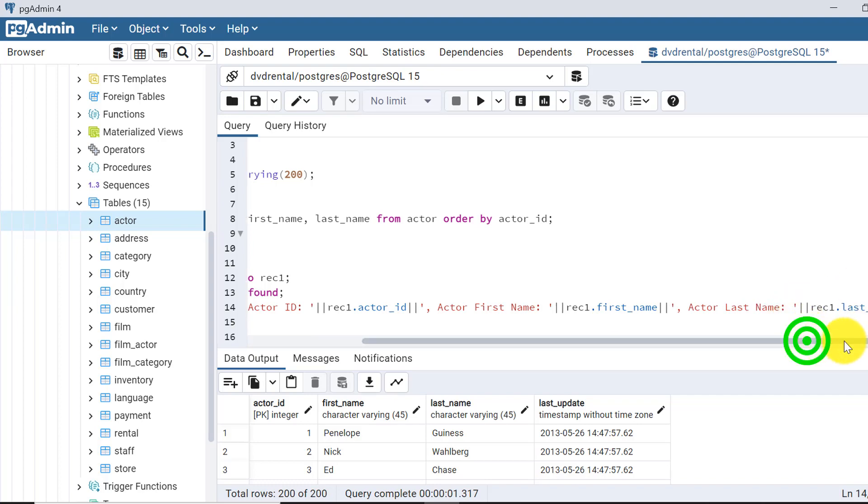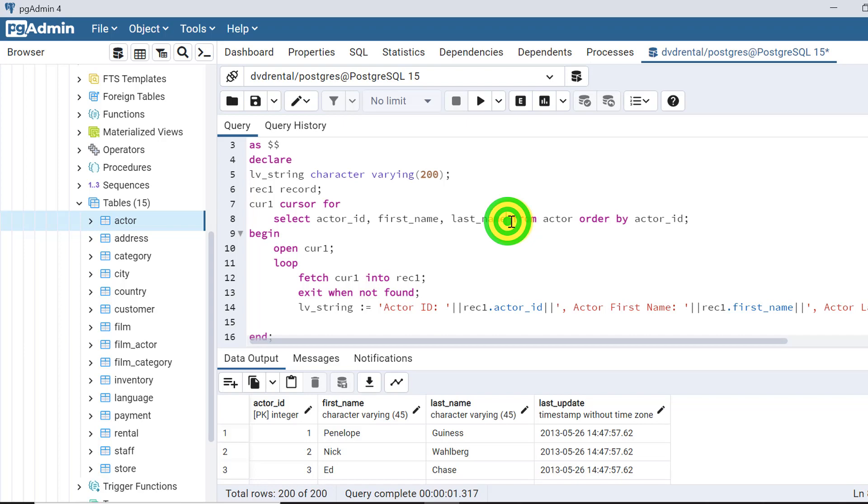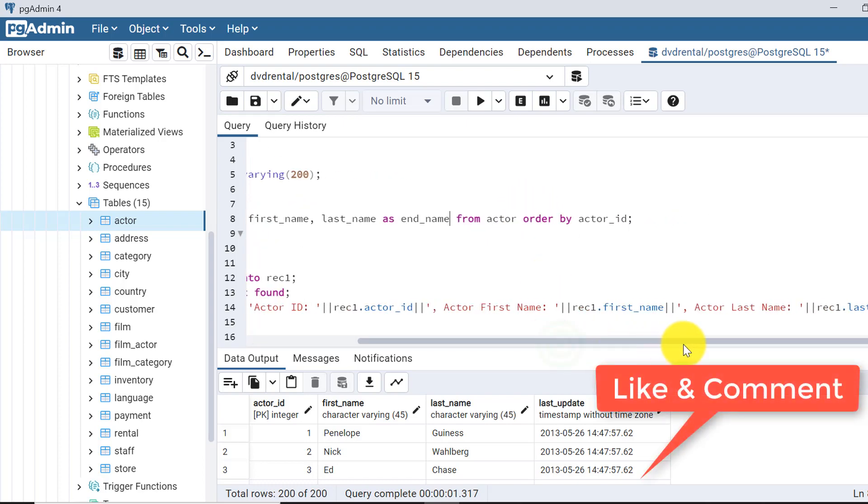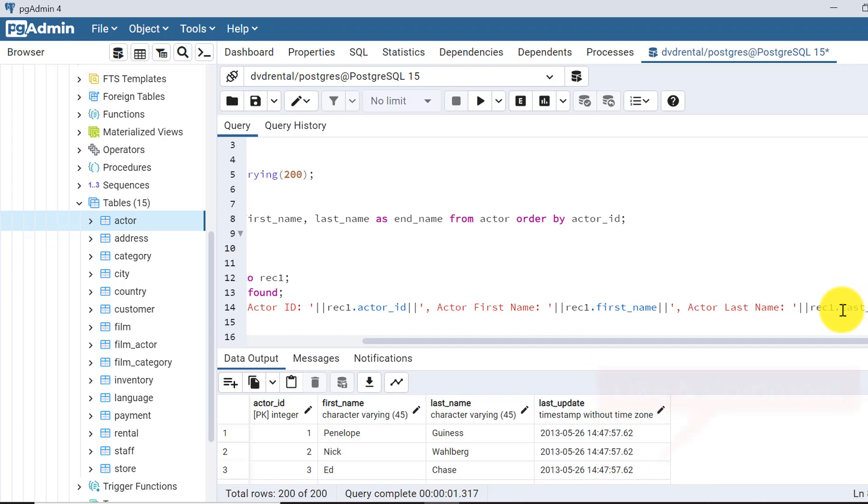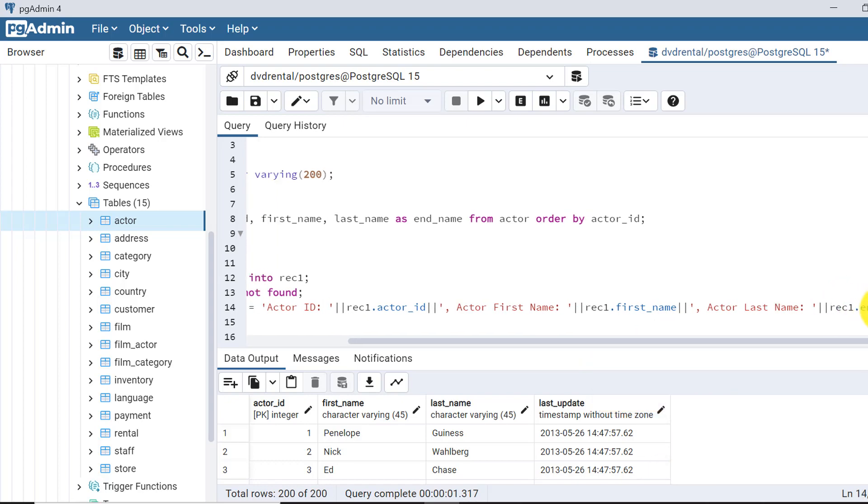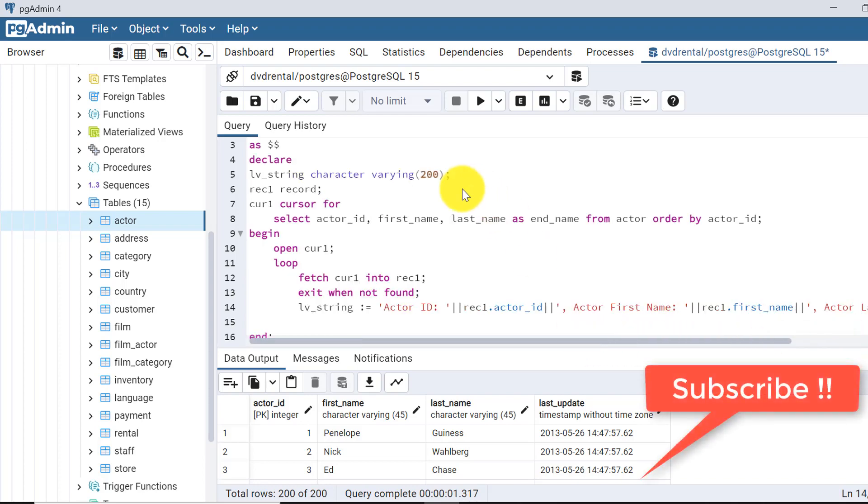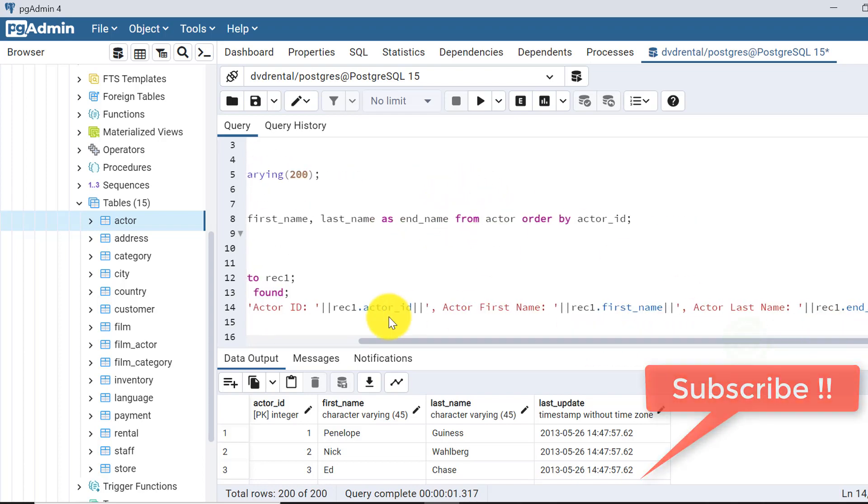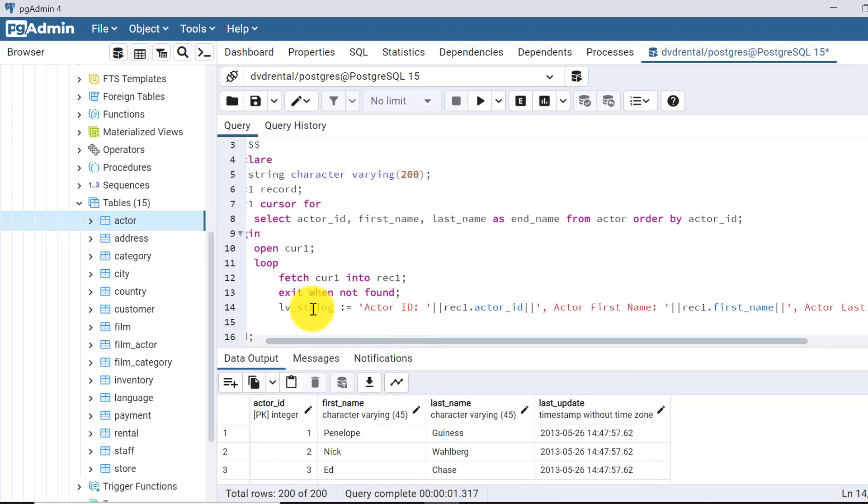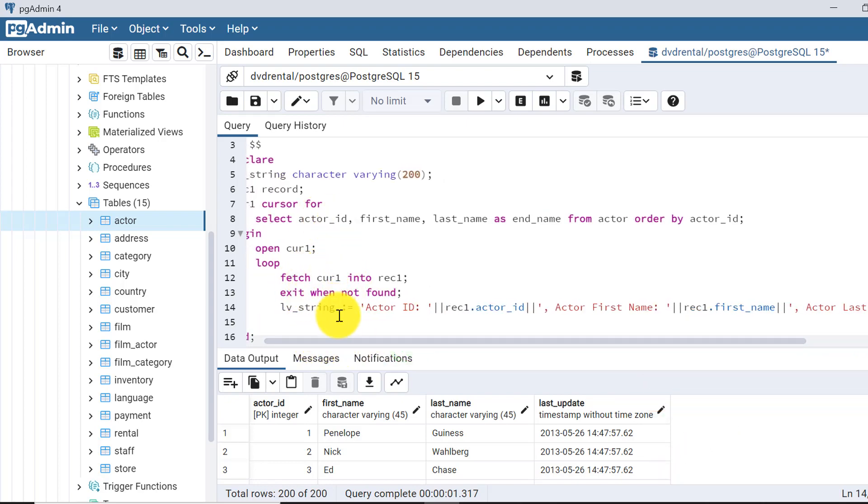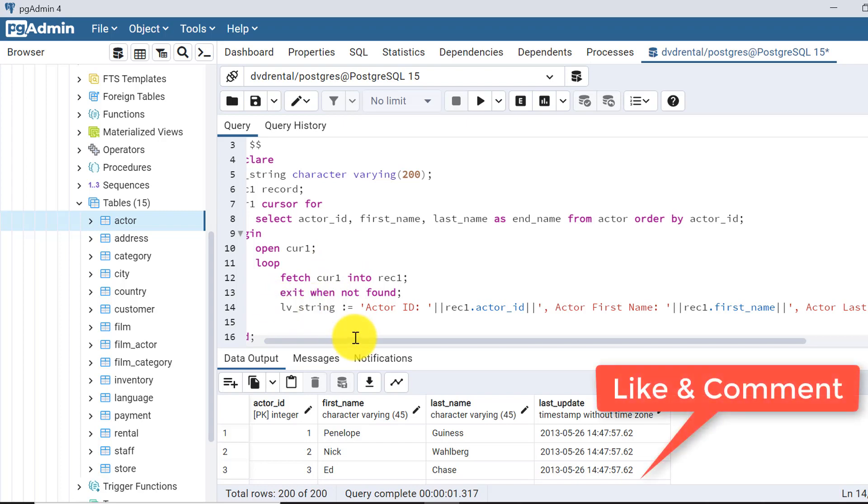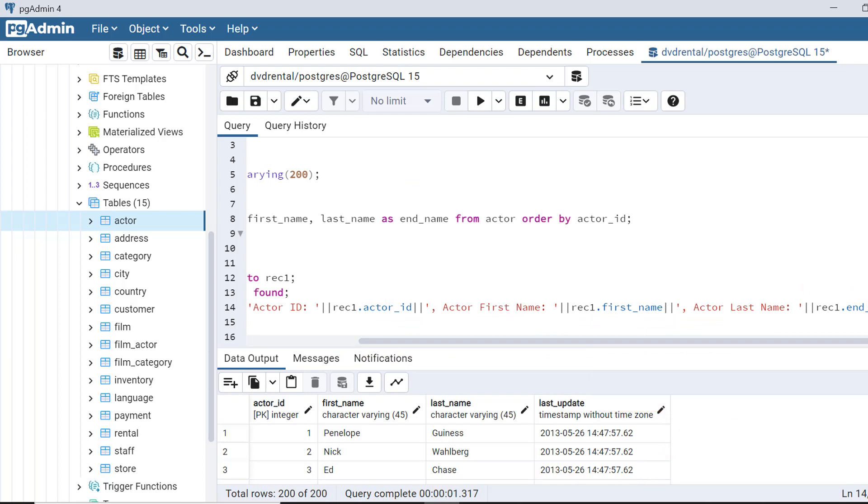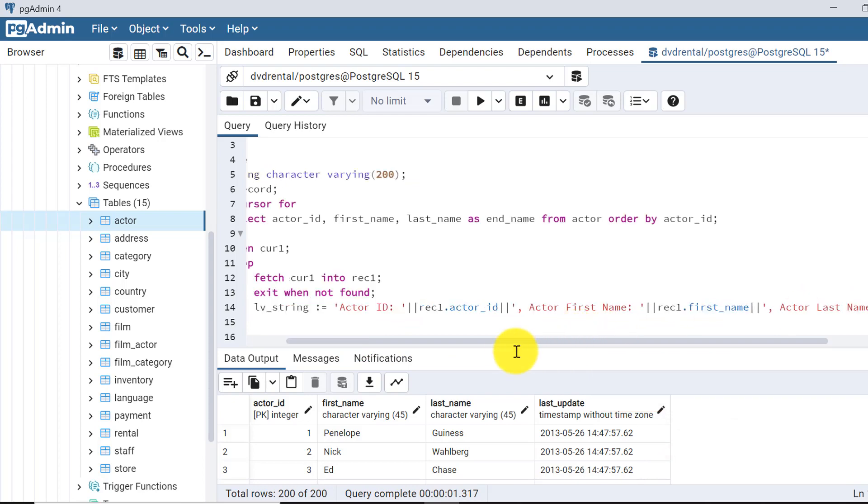Now I'll show you what I am saying. Suppose I have given alias name as, say, end_name. So here in this place, instead of writing the last_name, I have to write the end_name. That will point to the last name, that alias we have taken here. So the string is prepared here. It will fetch one by one record into the variable lv_string and put it into this one.